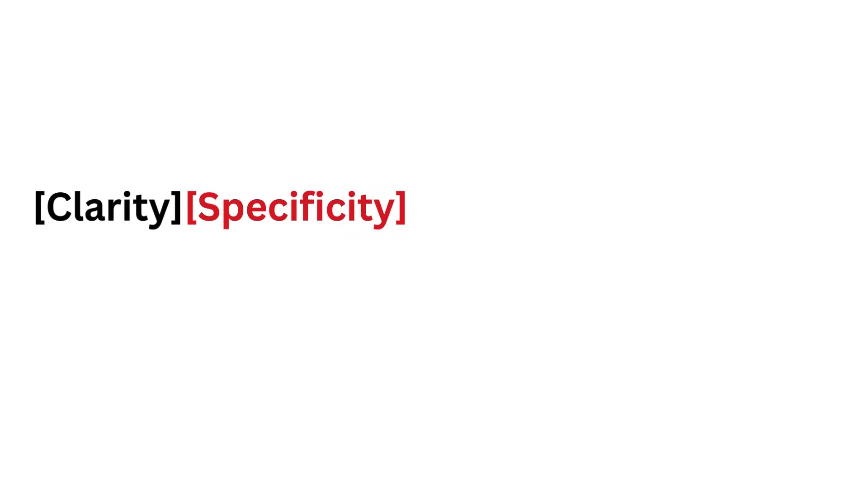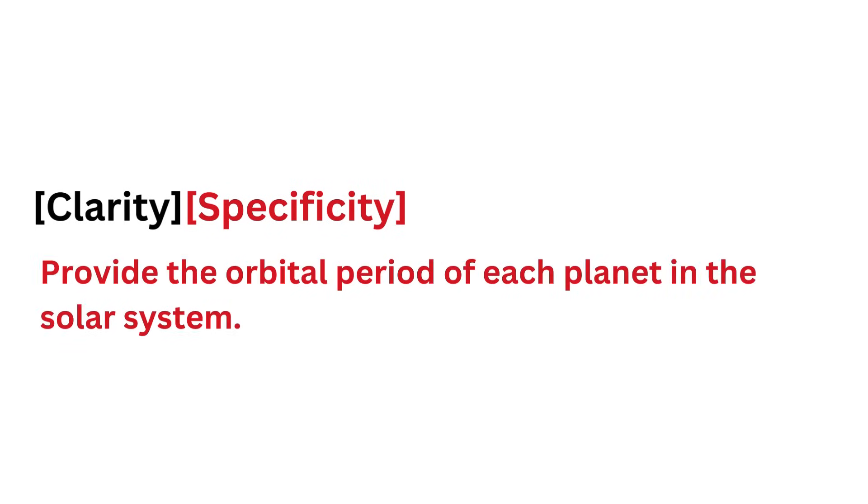Specificity: Be precise about what you need. This helps the AI provide a targeted response. Instead of a broad request like 'tell me about the solar system,' try 'provide the orbital period of each planet in the solar system.'